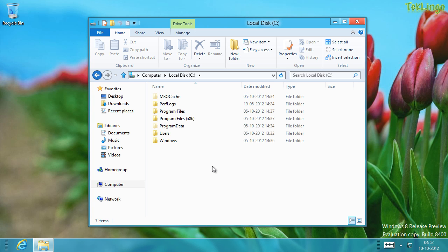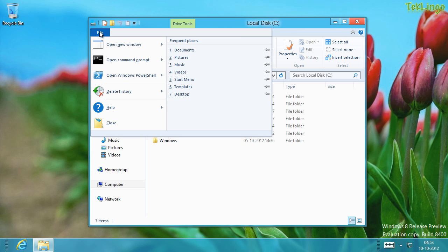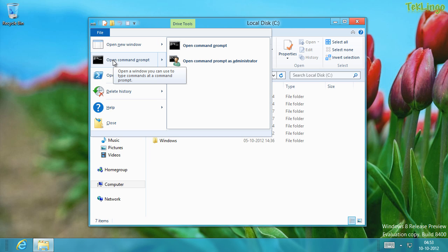Your instant reaction will probably be to reach for the Start menu. But as you know, there is no Start button in Windows 8. There is another simple way to open the Command Prompt as an administrator — you open Explorer, click the File menu, and click Open Command Prompt.